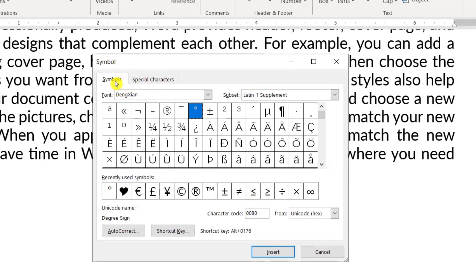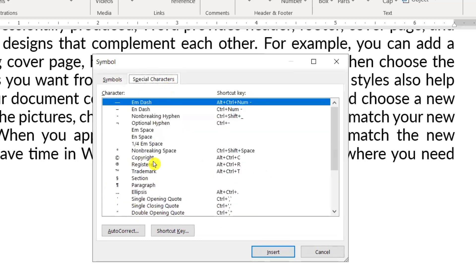Normally what we use frequently stays in recent, but here we won't find the special characters we need. We can see here trademark, register, copyright symbols are available.